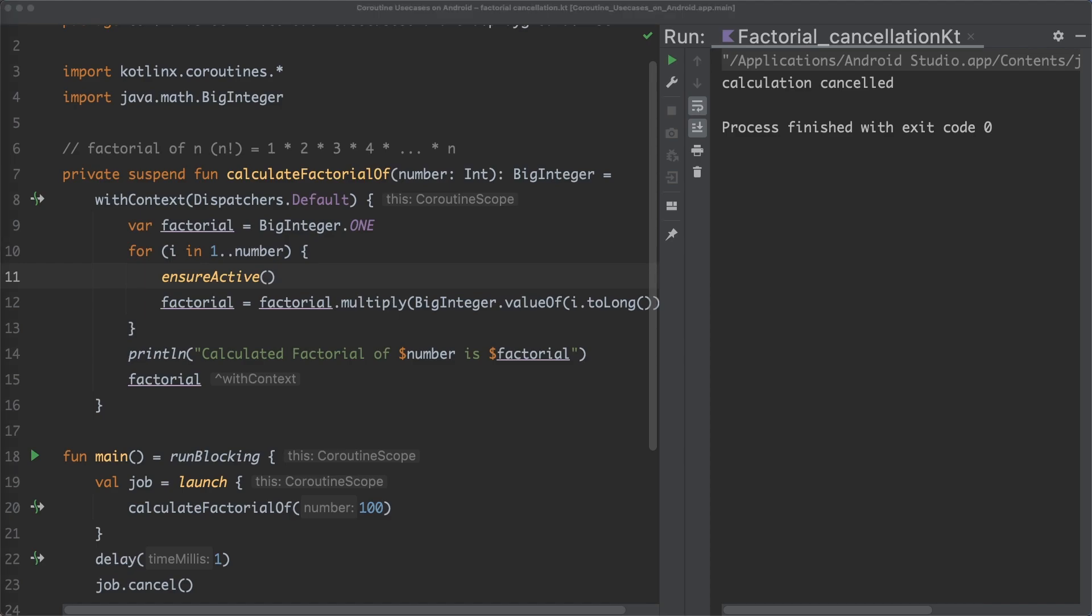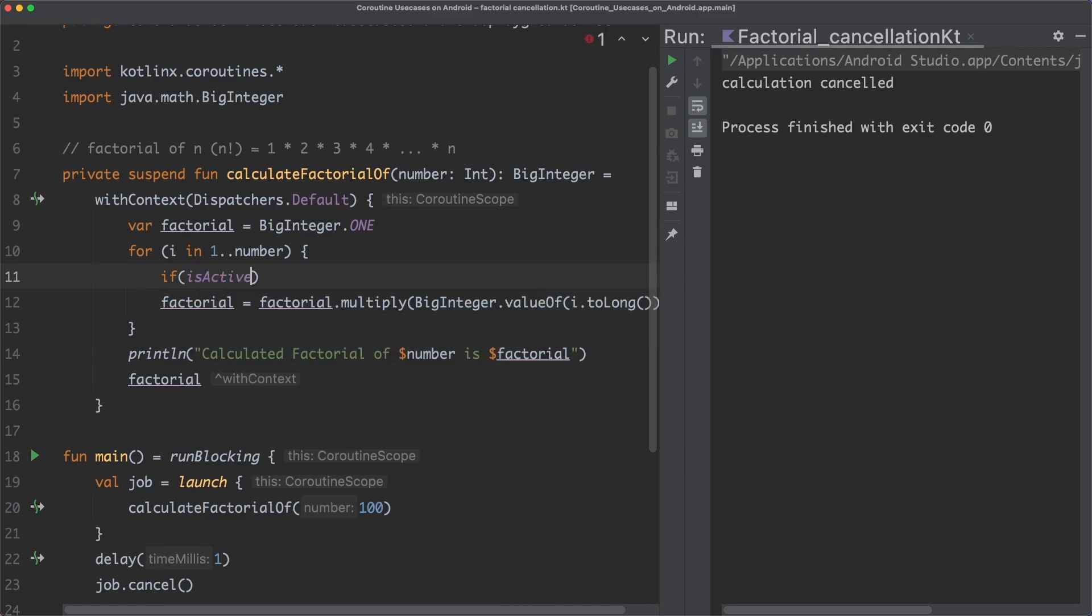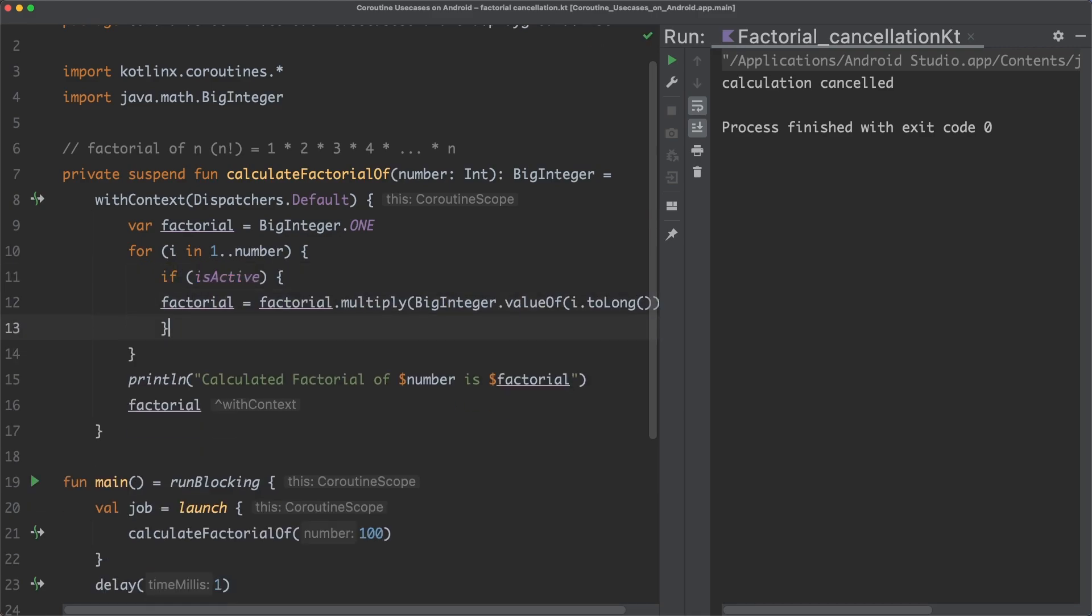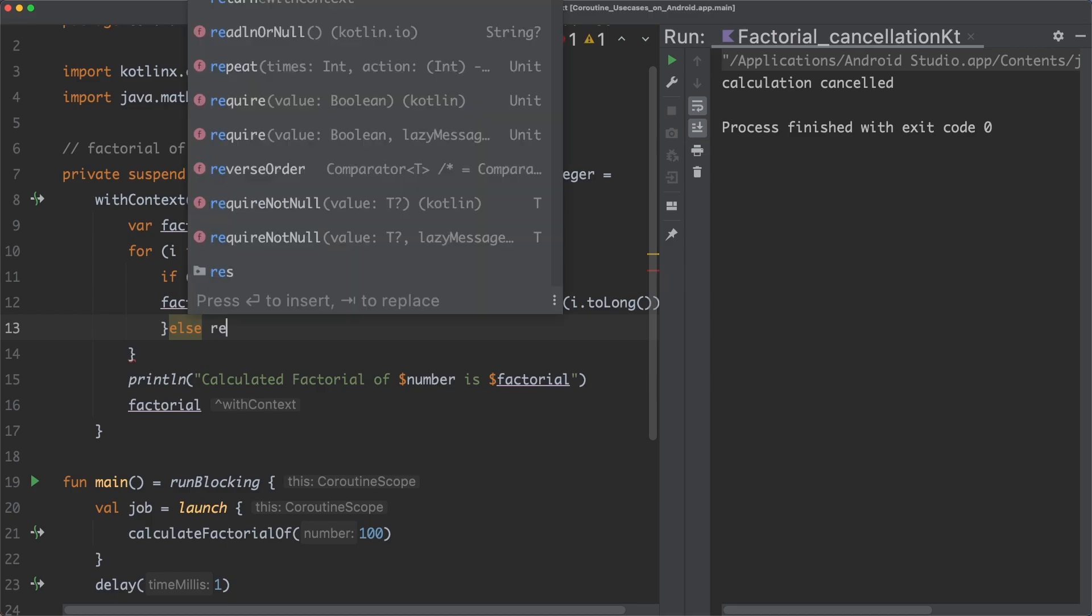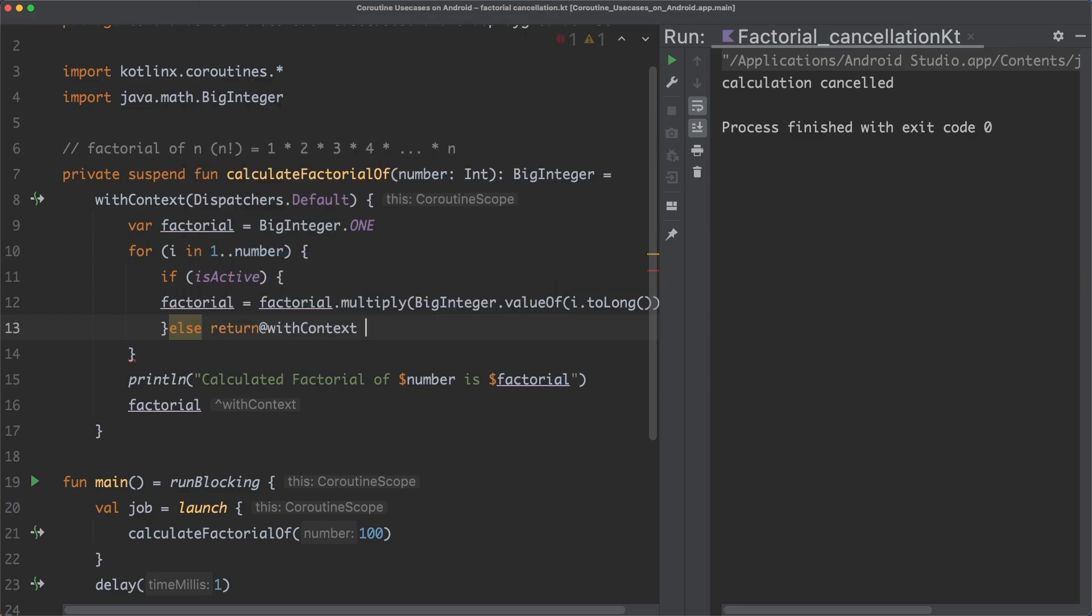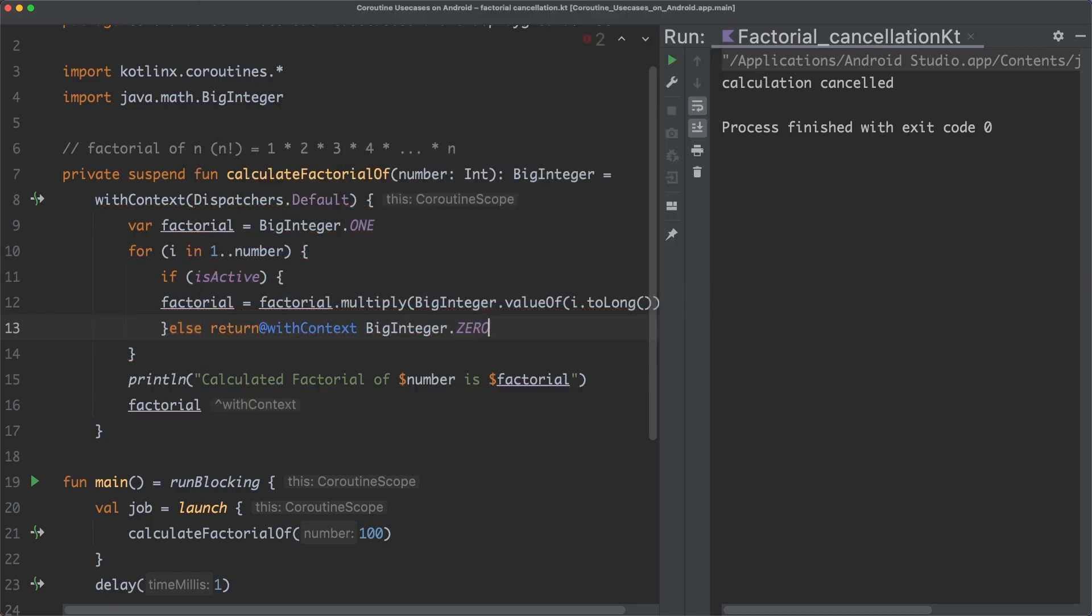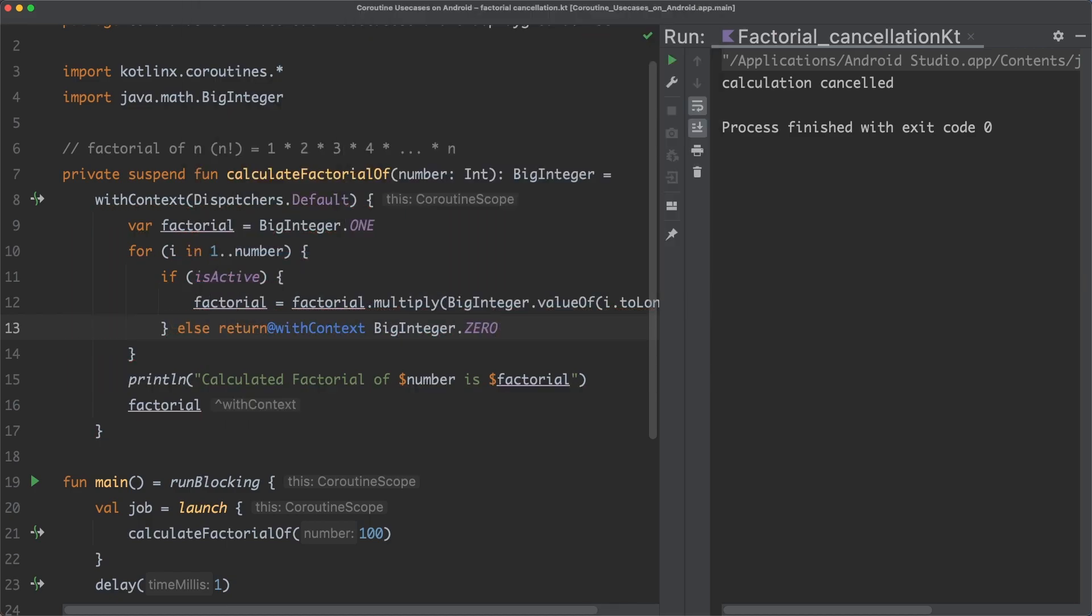Another possibility to make our function cooperative regarding cancellation here is to simply check if the job of the coroutine is still active. We therefore can use the isActive property of the scope of the coroutine. isActive is sometimes useful, because then we can do some cleanup work in the else branch, if we have to.